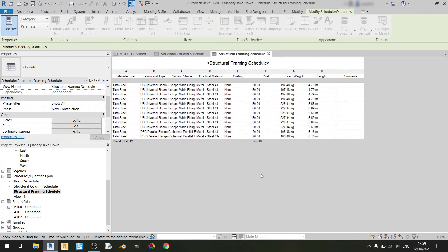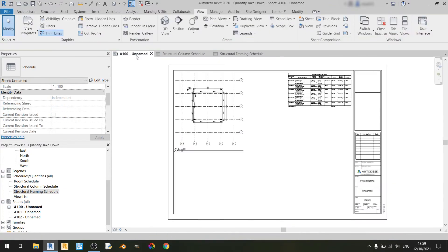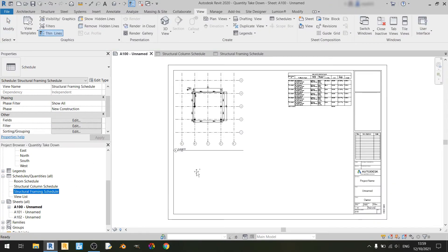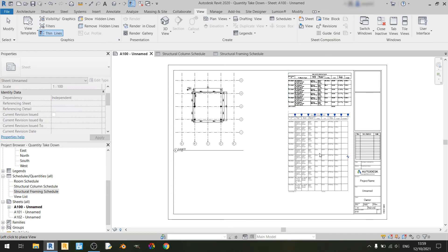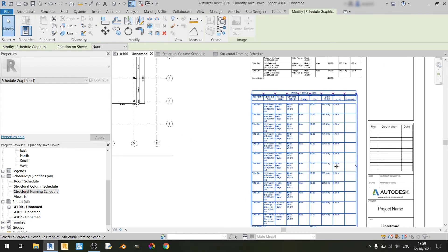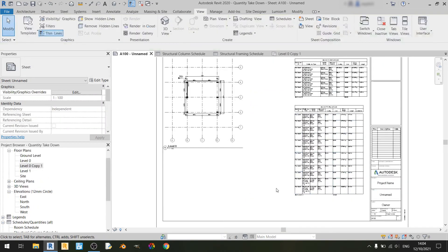Let's head back to the A100 sheet. If I drag in the structural framing schedule, we no longer have to worry about the purlins anymore. And that's it for this Revit tutorial on quantity takedown.